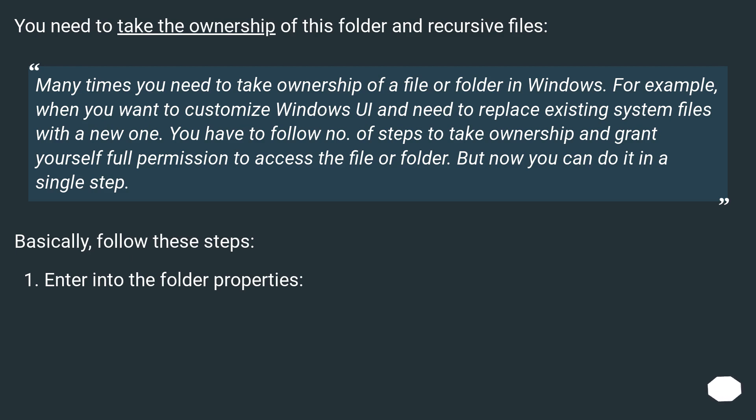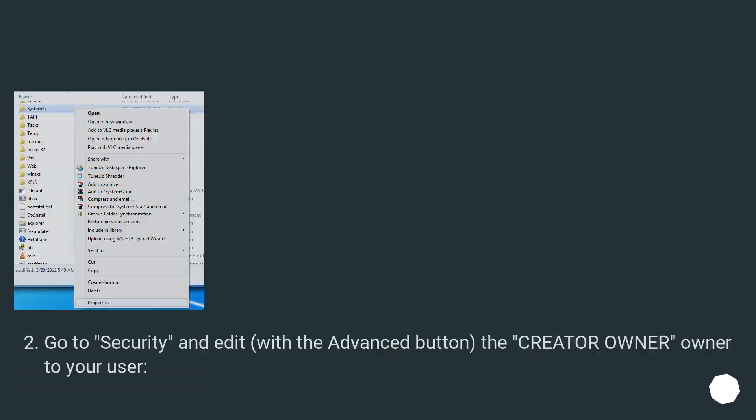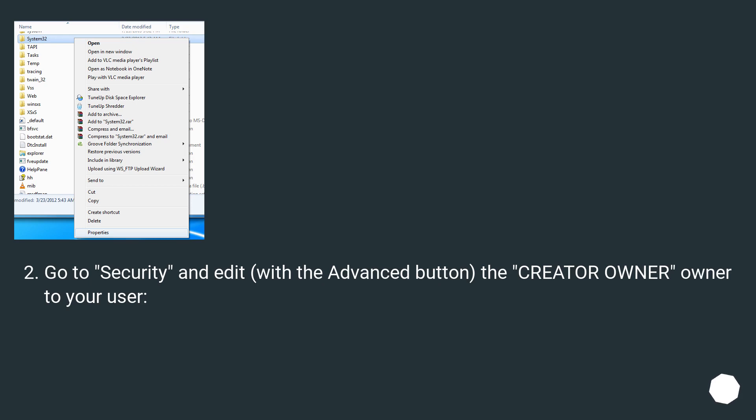Basically, follow these steps. Enter into the folder properties, go to security and edit, with the advanced button, change the creator owner to your user.